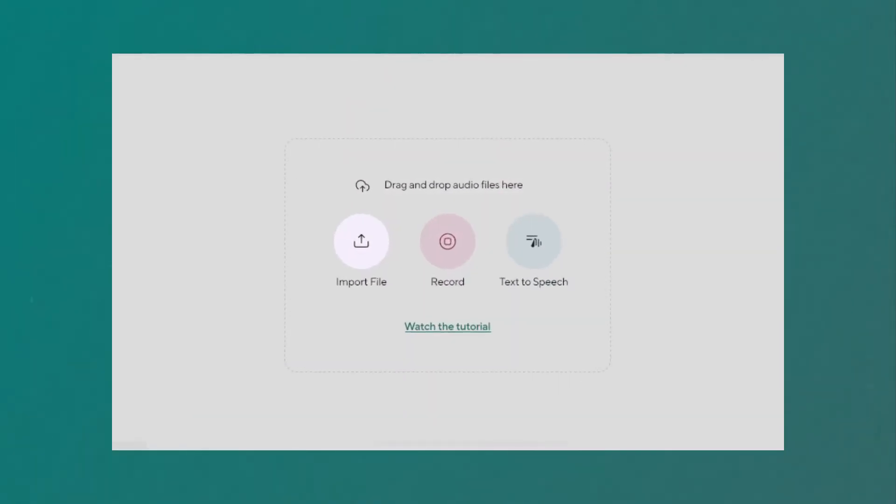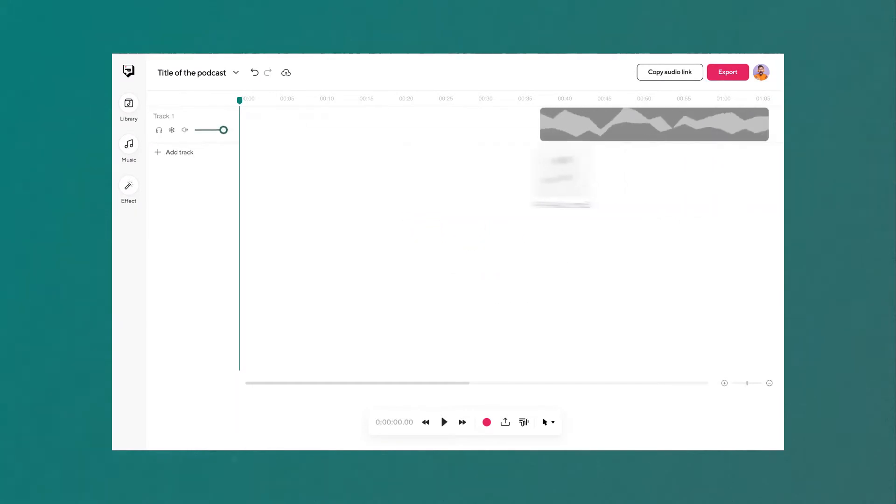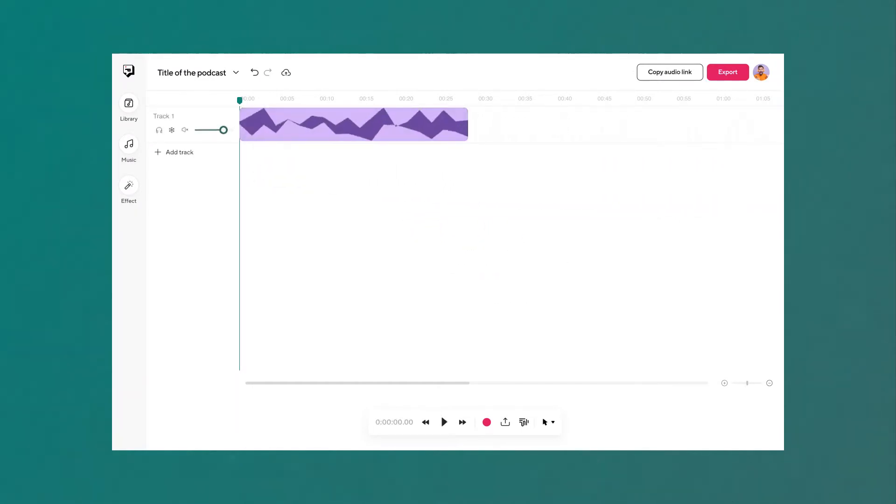First, select and upload or drag and drop the audio file that you want converted and put it into the PodCastle dashboard.